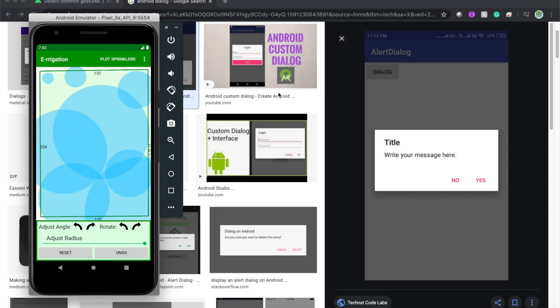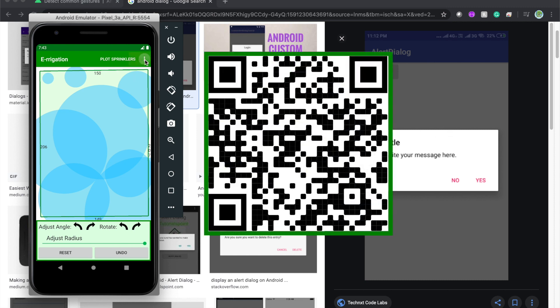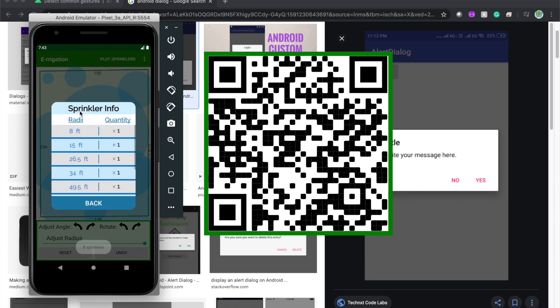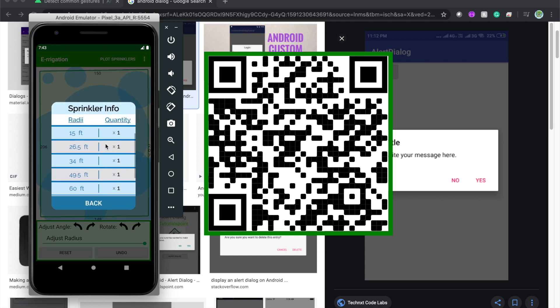In an upcoming tutorial I will teach you how to make an alert dialog like shown over here and also how to make your own custom alert dialogs like the one in my irrigation app which is available on the Google Play Store.